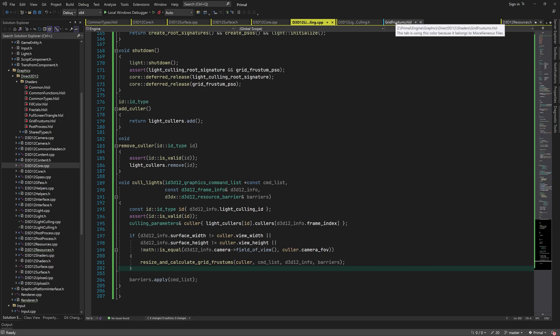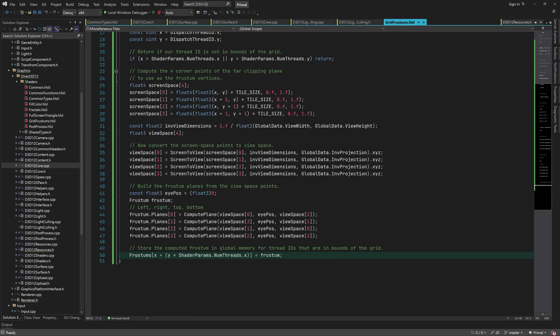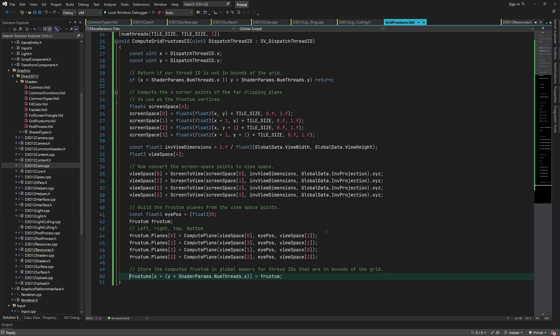Let's have a look at the shader again. So we calculate an index for the frustums array to write each frustum, and the index could be out of range, which would also result in a device removed situation.